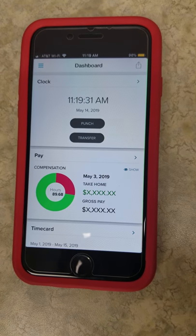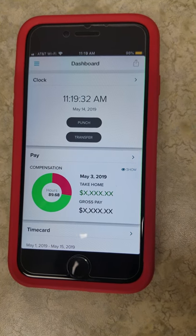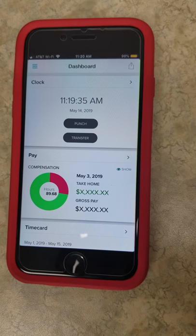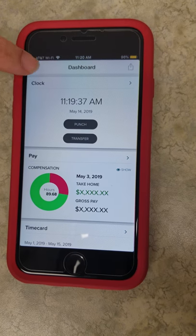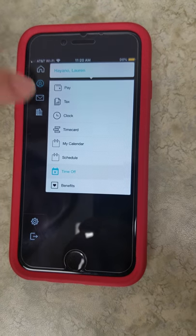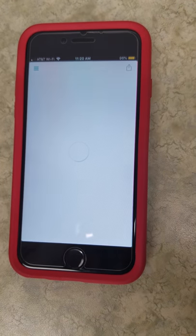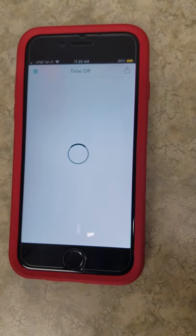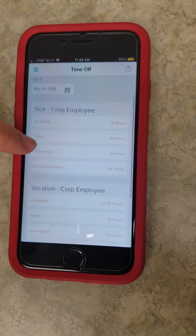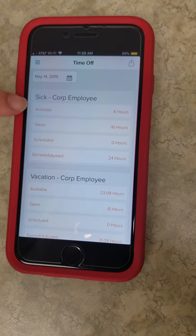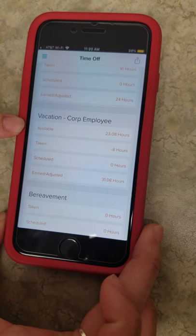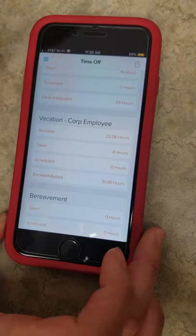I will show you how to view your time off balance on the ADP mobile app. From the home screen, hit the menu option, then go to Myself, then Time Off. From here you can see how much available sick time you have, how much available vacation time, and bereavement you have.